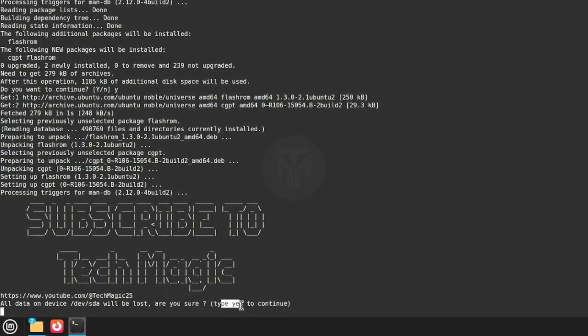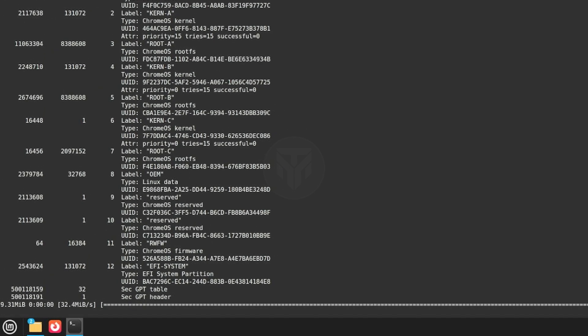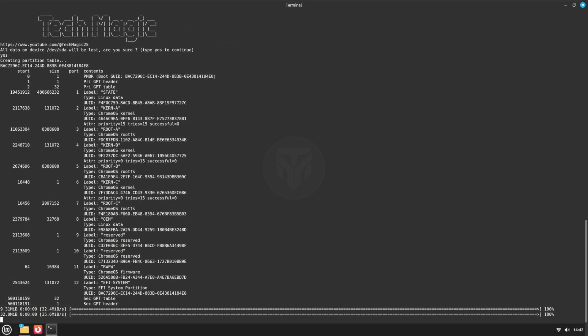Now, type Yes and press Enter. Wait for the installation to complete, it will take around 15 minutes.